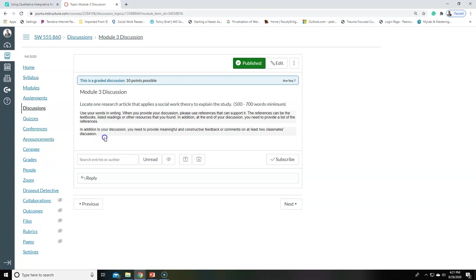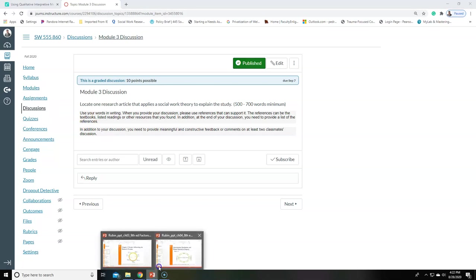The discussion assignment is to locate one research article that applies social work theory to explain a story — that should not be too difficult. If you took HEPSY you probably know some of the theories. Make sure it is actually a theory used in social work. I'd recommend sticking to social work journals.